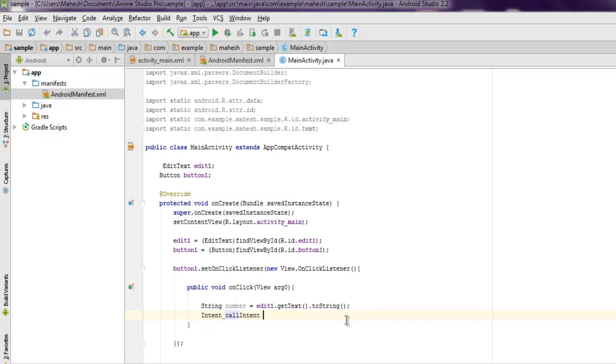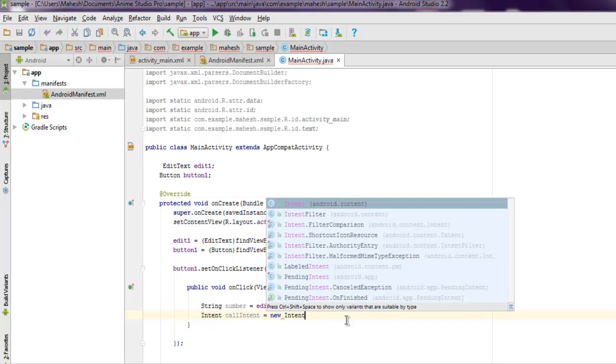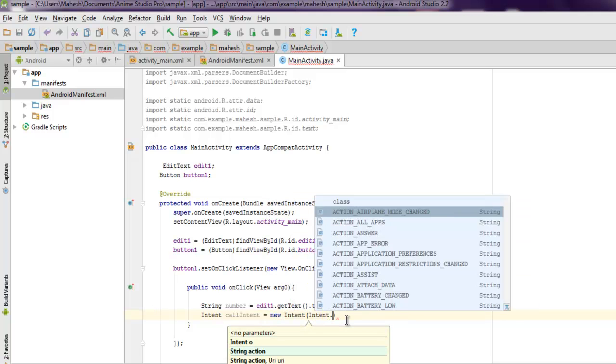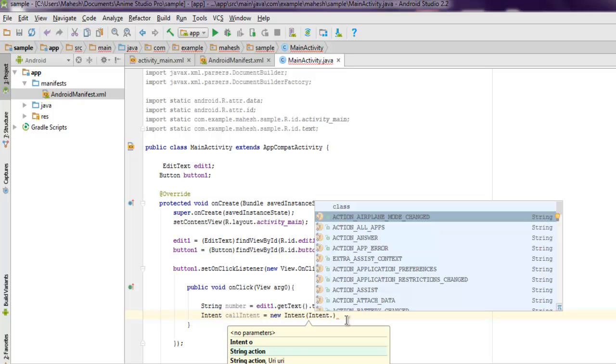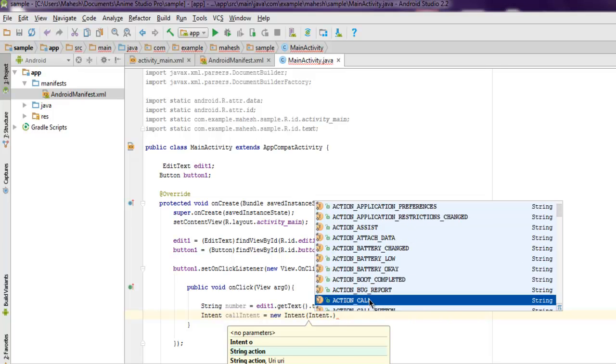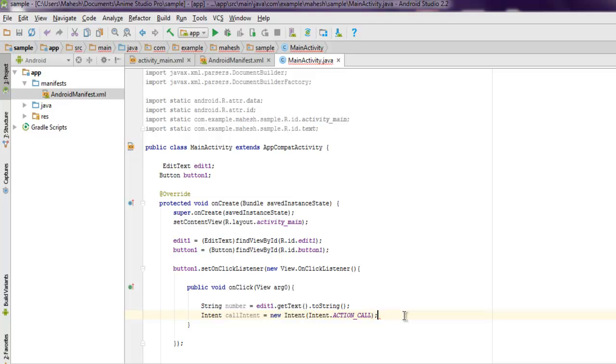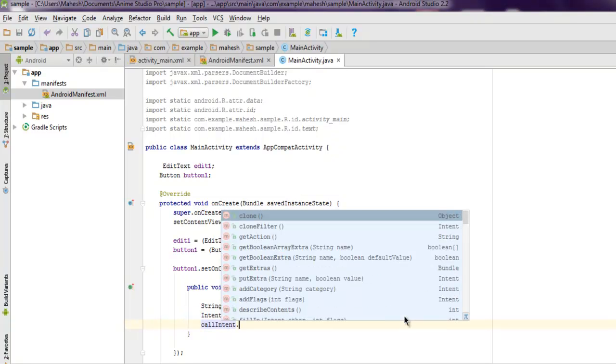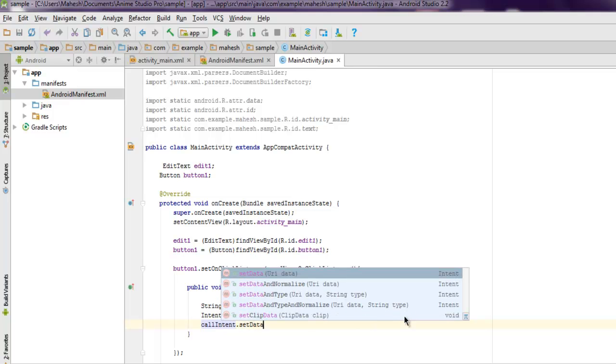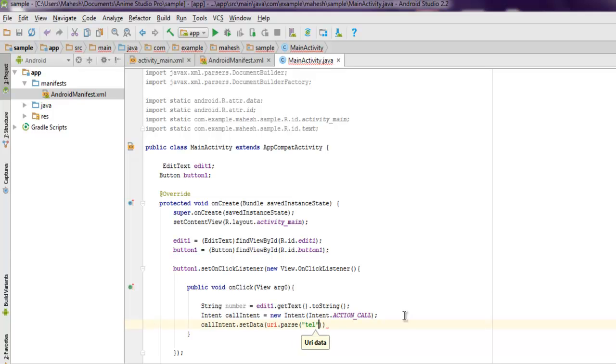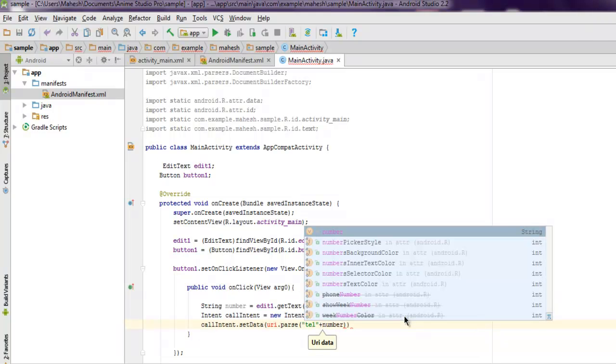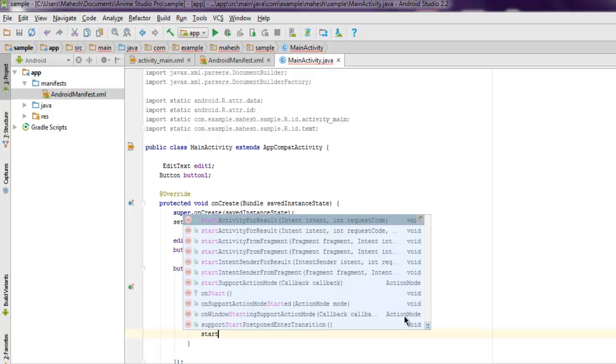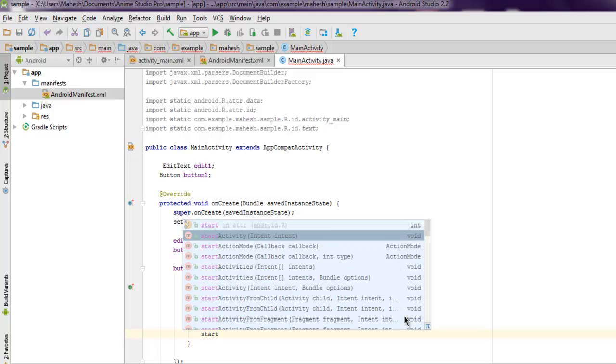Intent call_intent equals new Intent and here we call Intent.ACTION_CALL. This will force our intent to make a call. Then call_intent.setData and inside that Uri.parse, and then we have to put tel: and then plus and here we have to put the number variable. And that's it. Finally startActivity and then we have to pass call_intent.